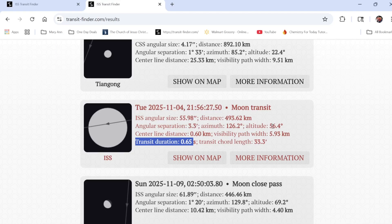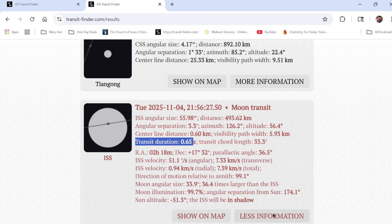You can click on 'More Information' and it will give you declination and other details, but we don't necessarily need all of that because the Sea Star is going to track the moon for us — and then all we need to do is record as the ISS flies by.